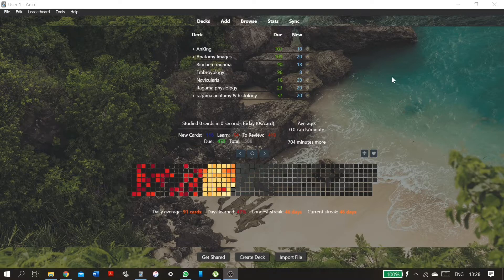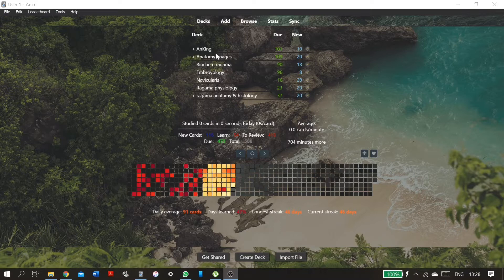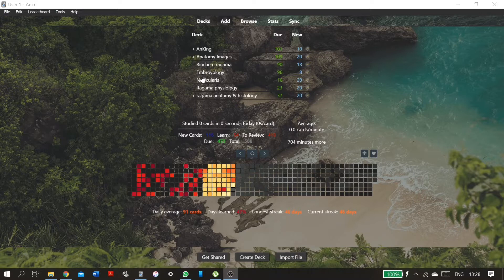So here I have several Anki decks downloaded from various sources, and some of these are large decks like Anki and Dope Anatomy. They cover a lot of content.